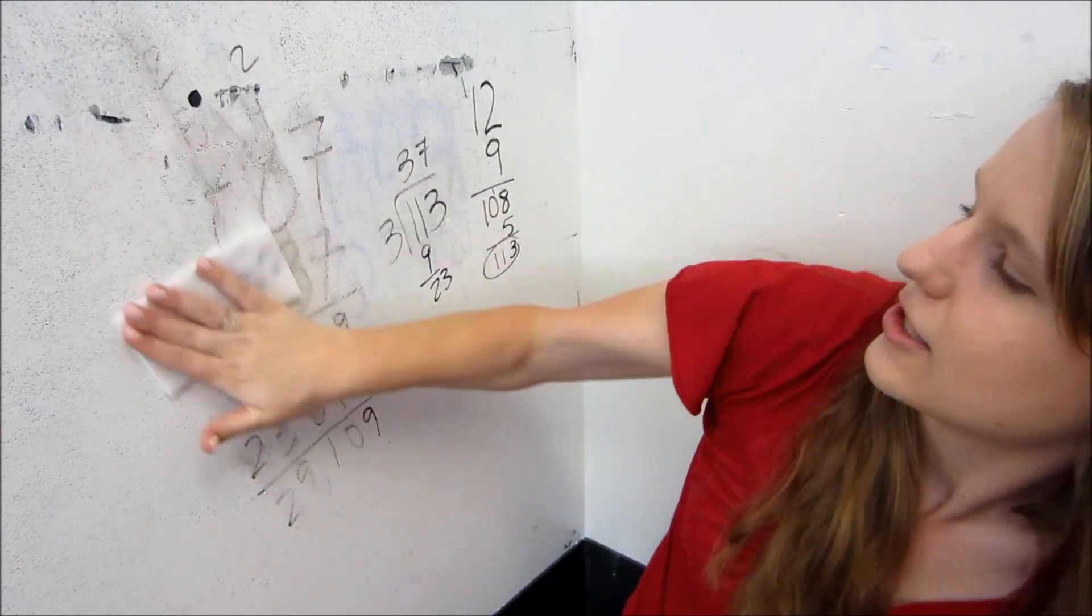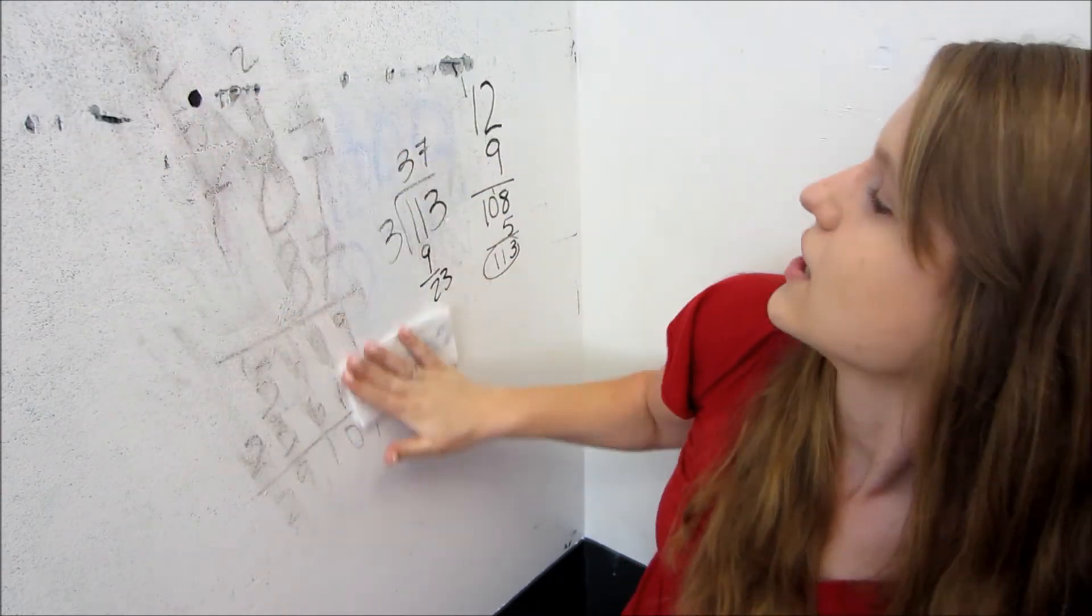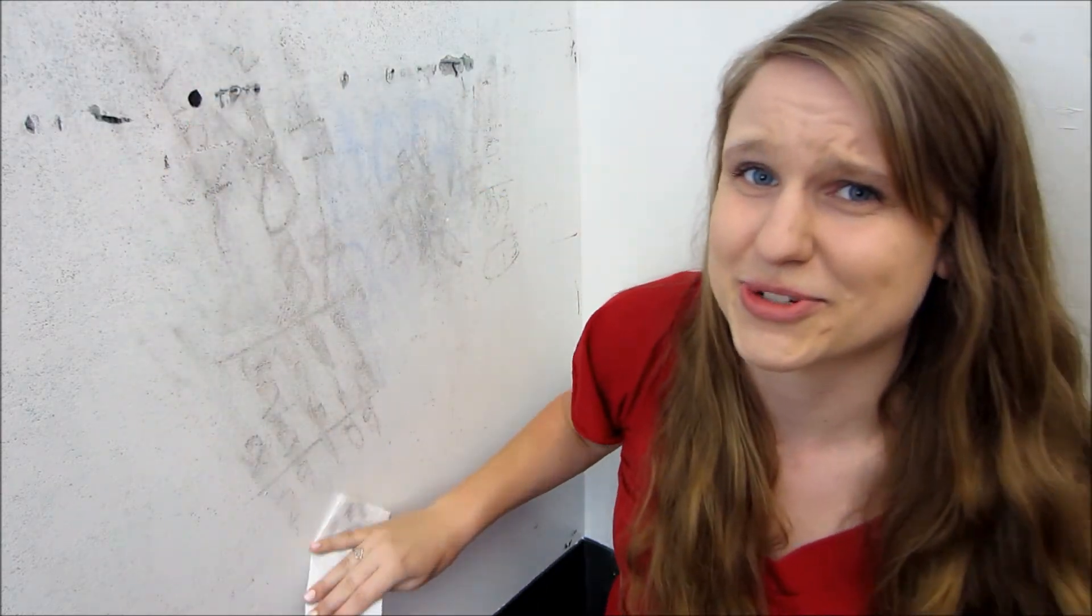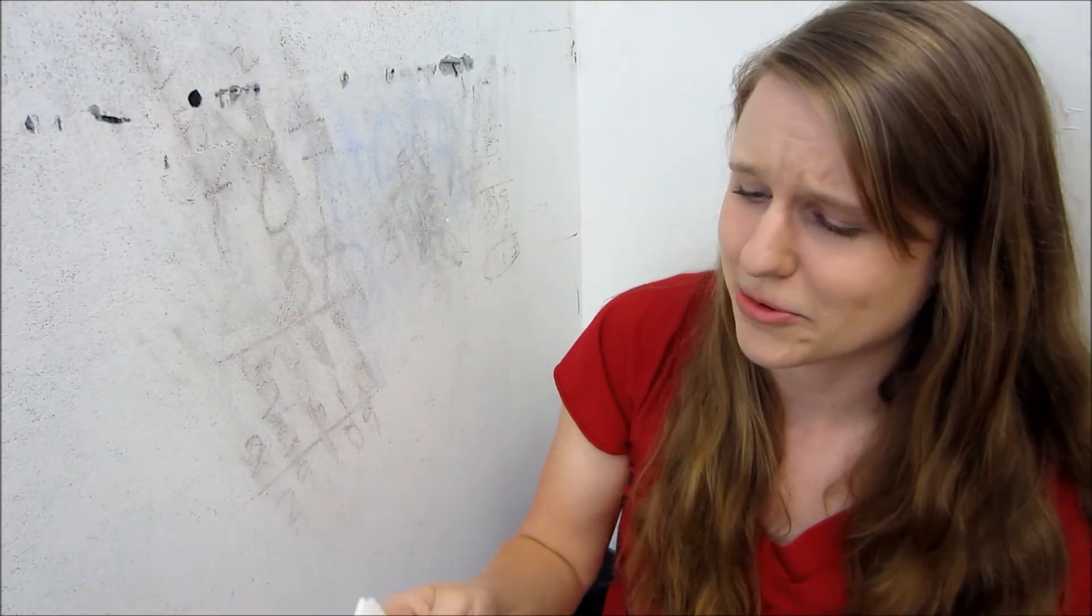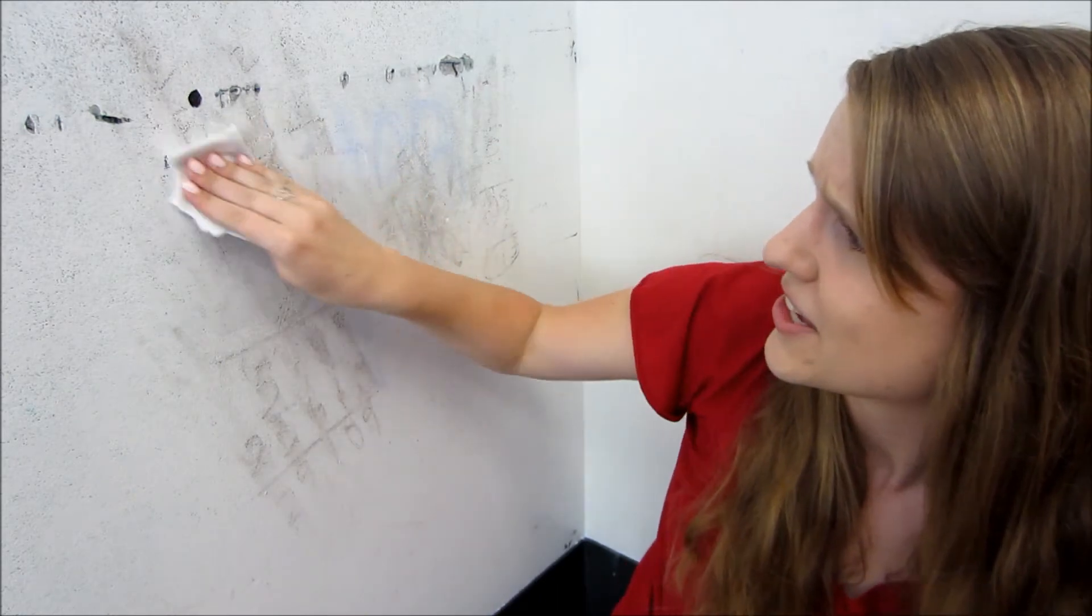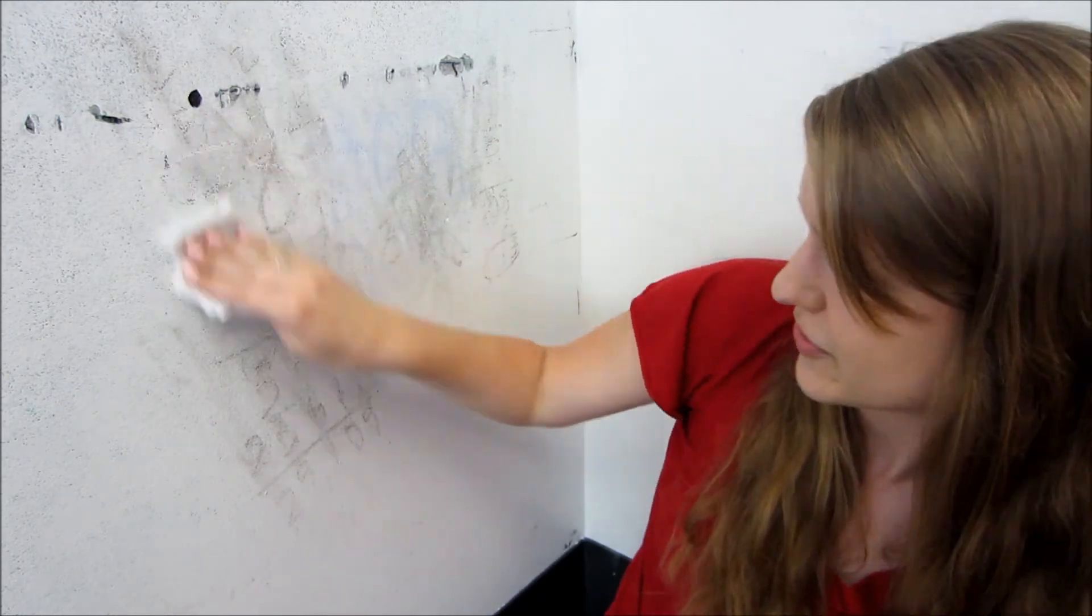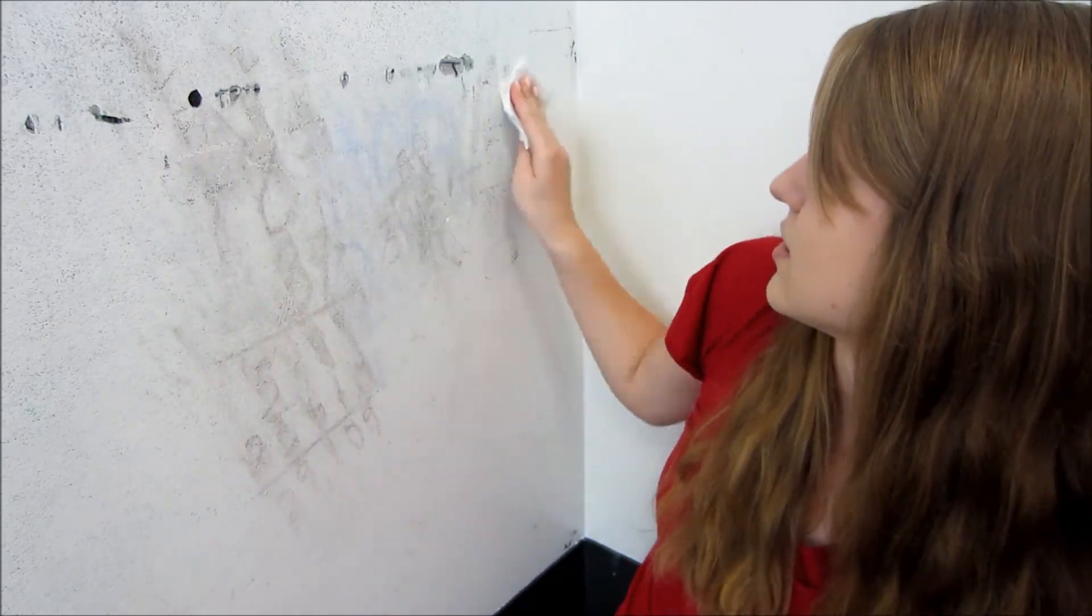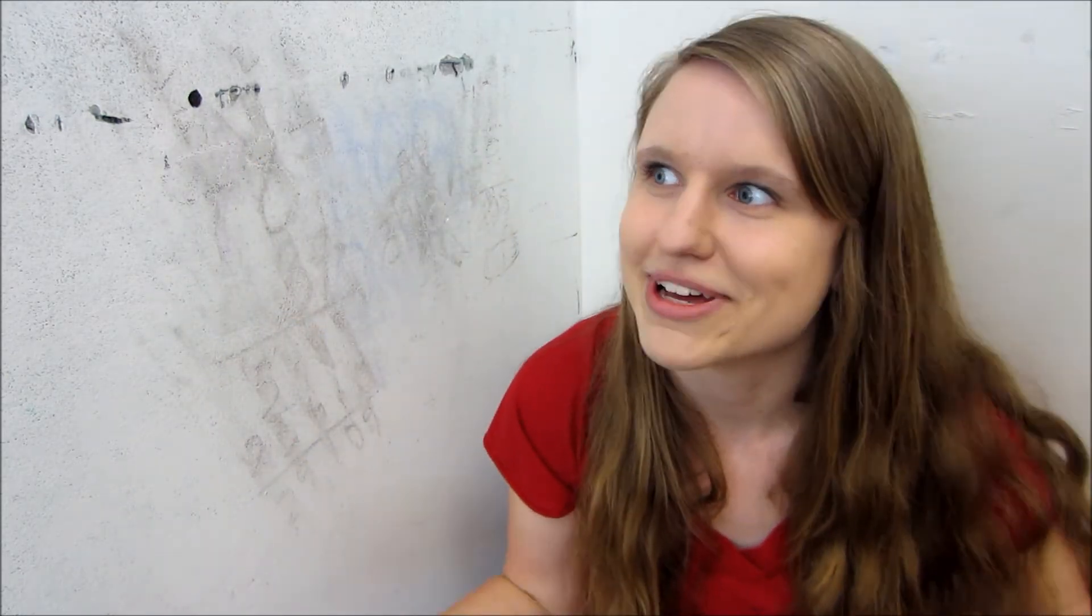And it won't erase. This is a really high-quality whiteboard. Go University! It's just a wall really, but it's meant for this.